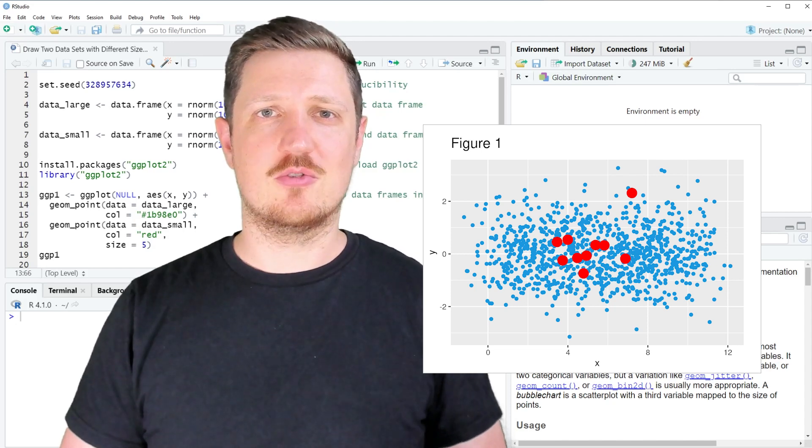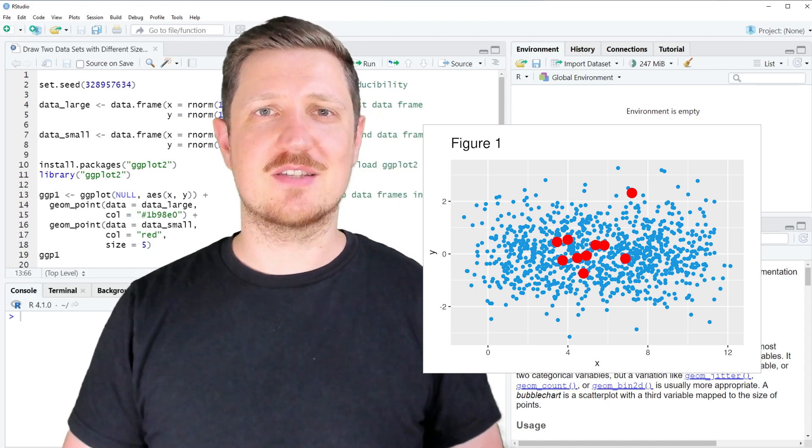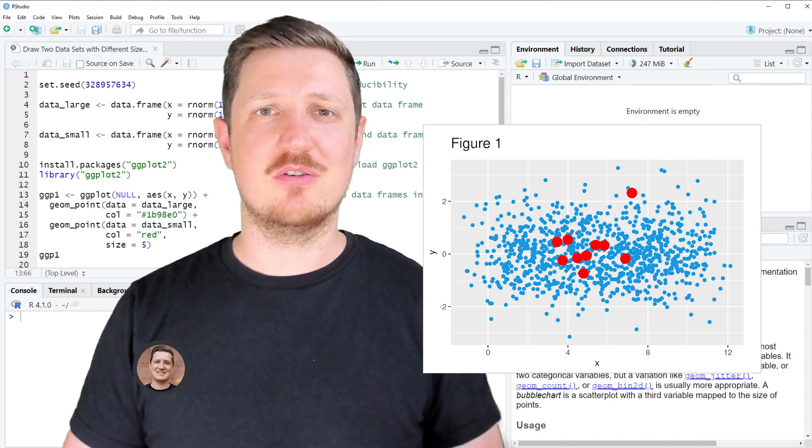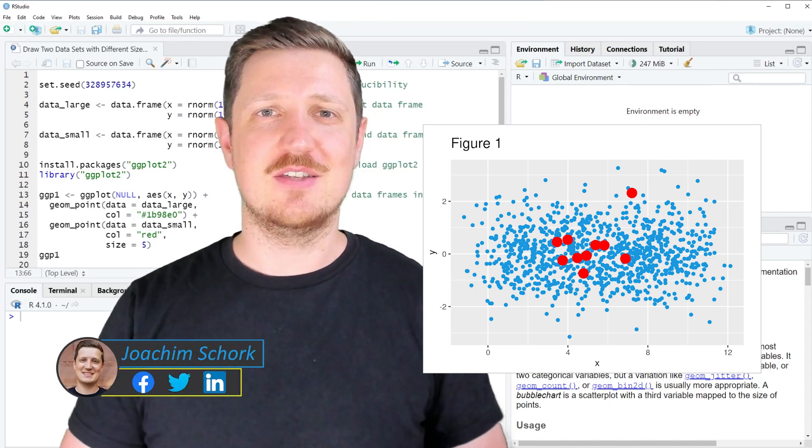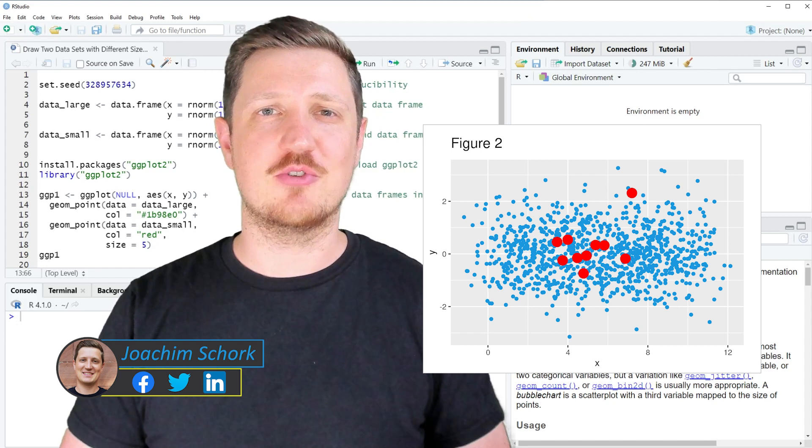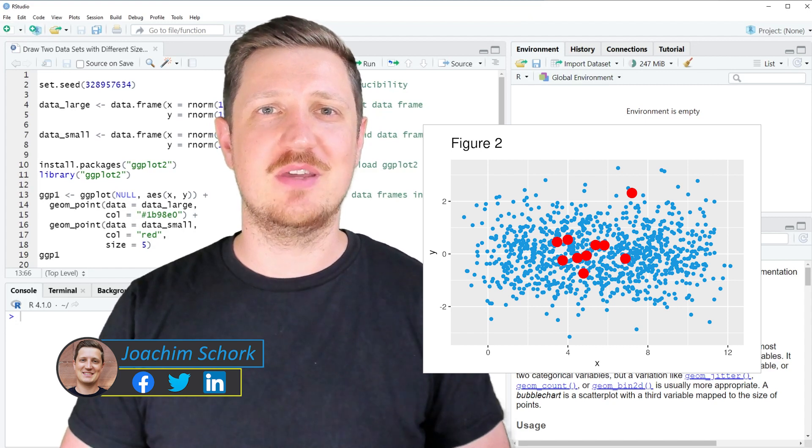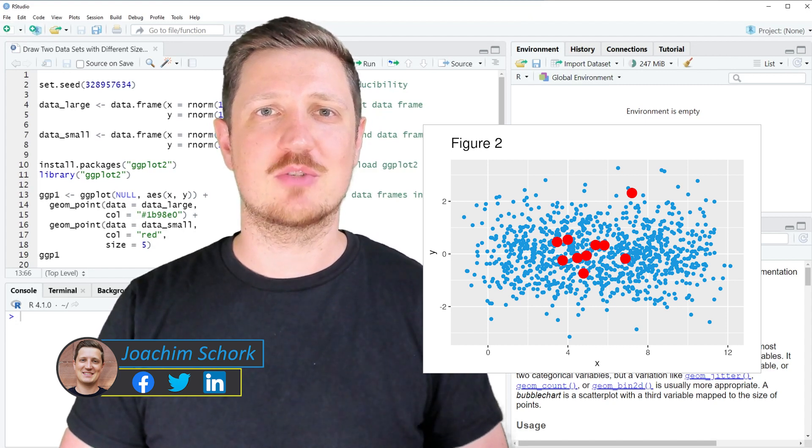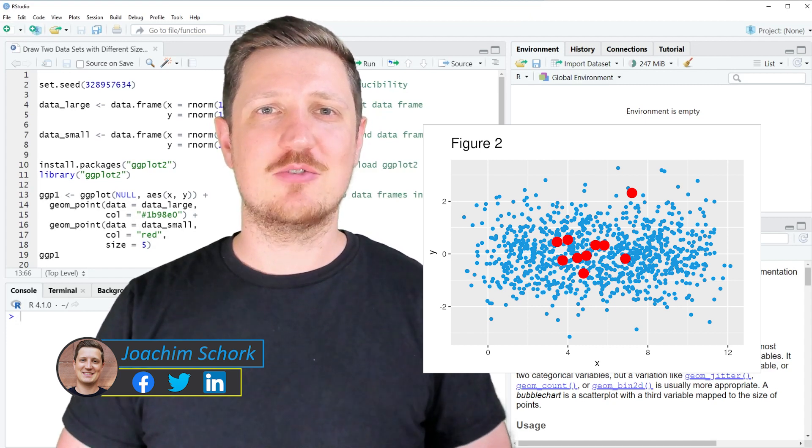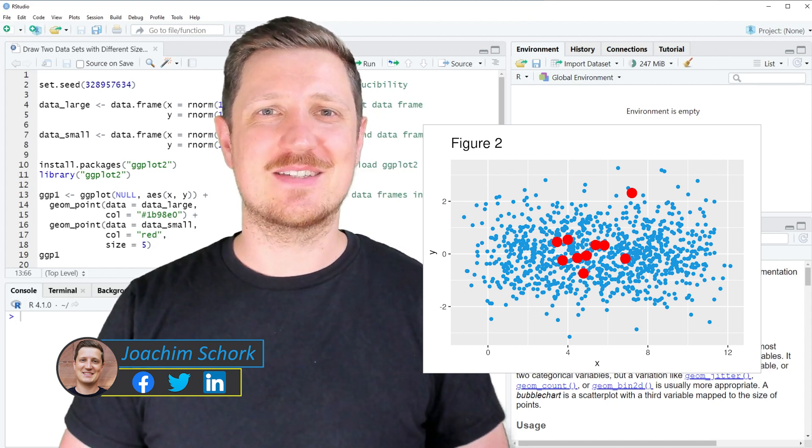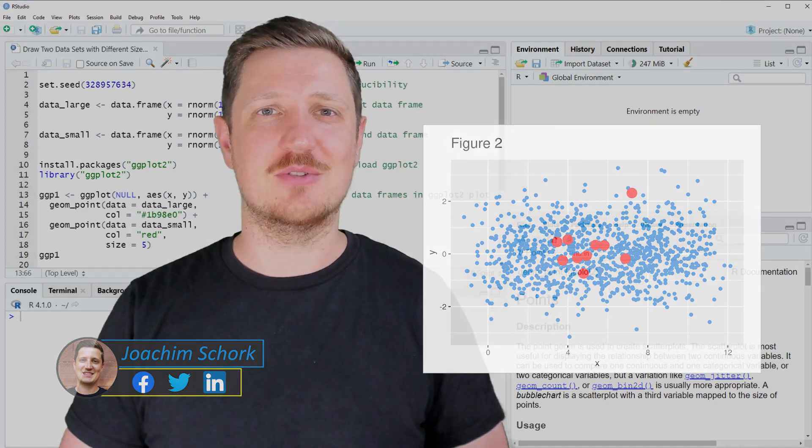This video explains how to draw two data sets with different sizes using the ggplot2 package in the R programming language. So without too much talk, let's dive into the R code.